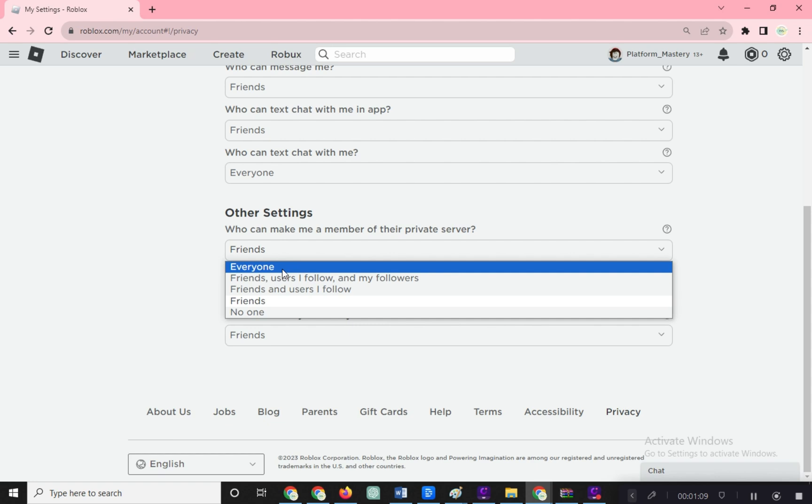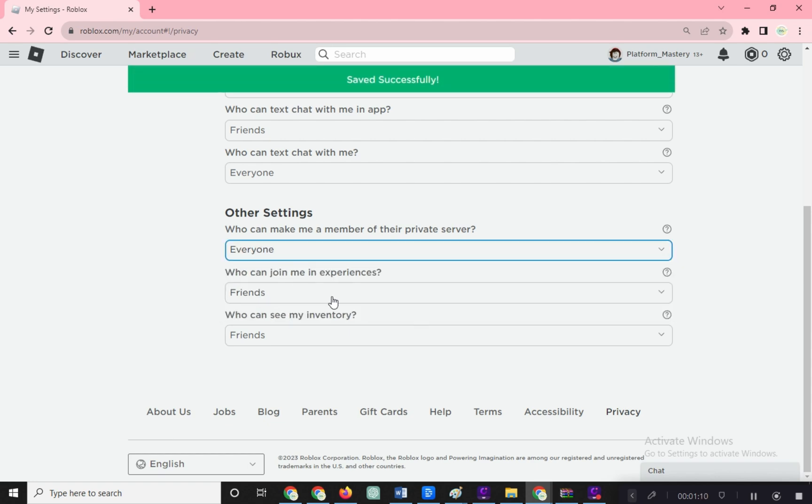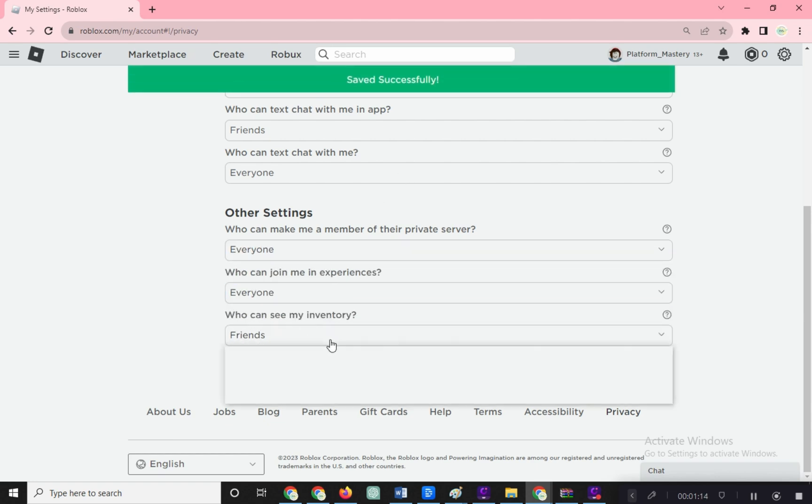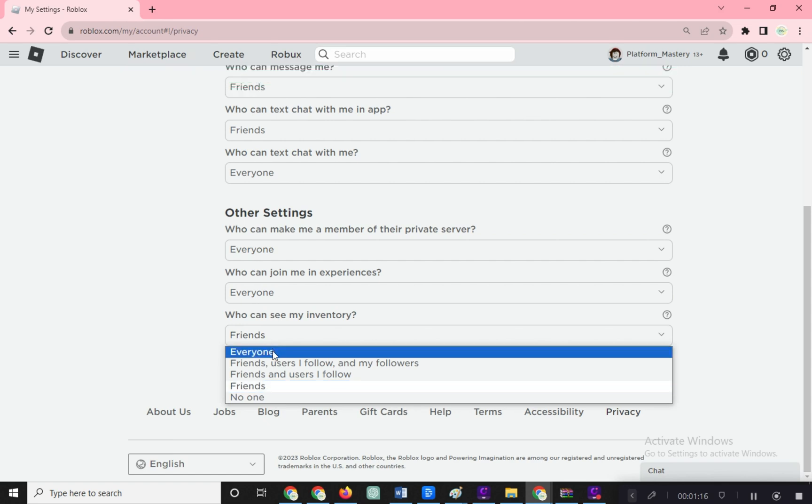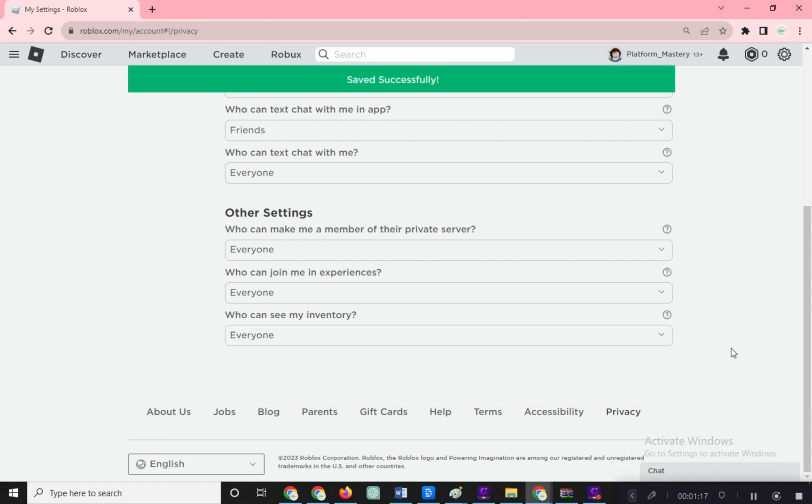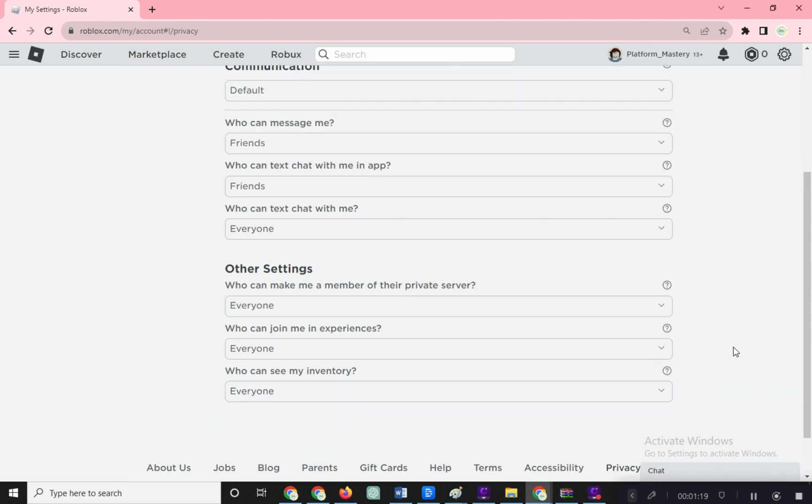Do the same for who can join me in experiences and who can see your inventory. You don't even need to save. It's automatic. And a little pop-up at the top confirms it.